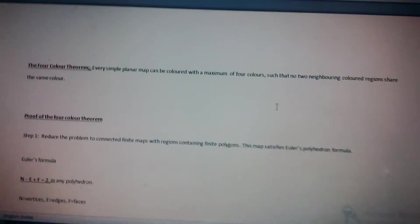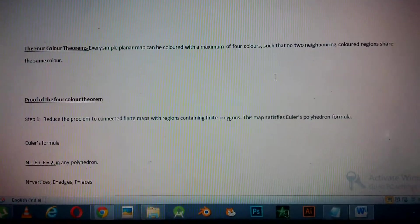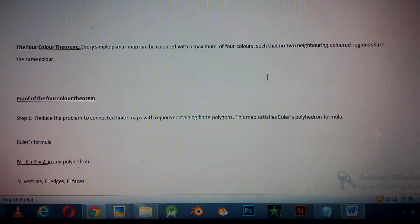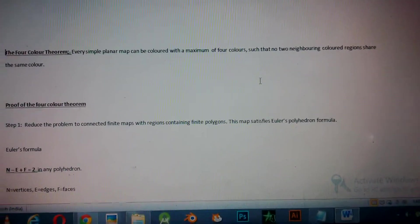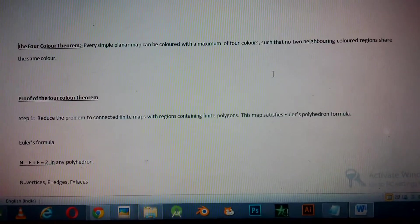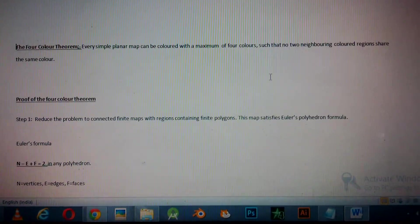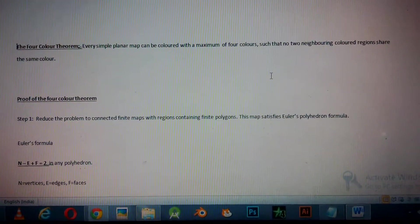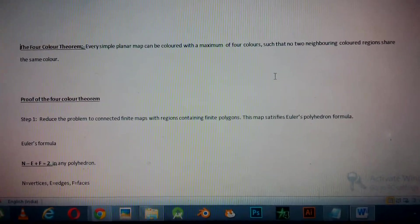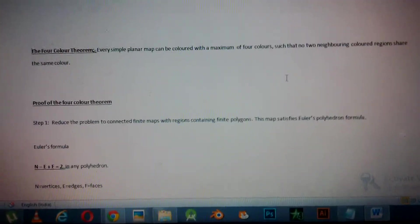The Four Color Theorem states that every simple planar map can be colored with a maximum of four colors such that no two neighboring colored regions share the same color.